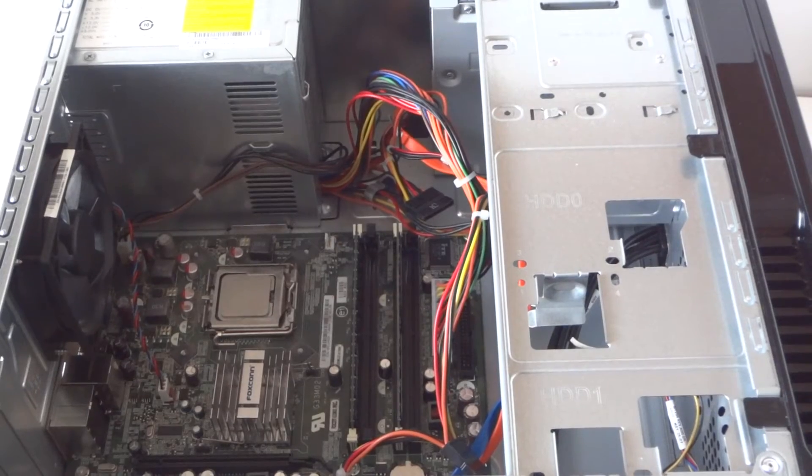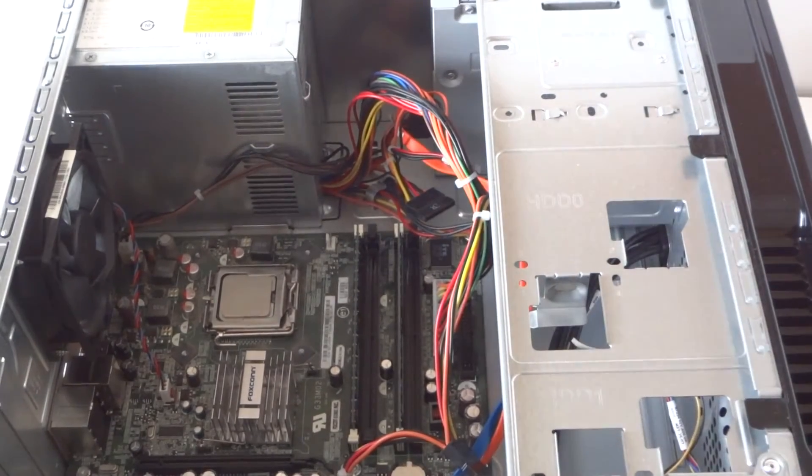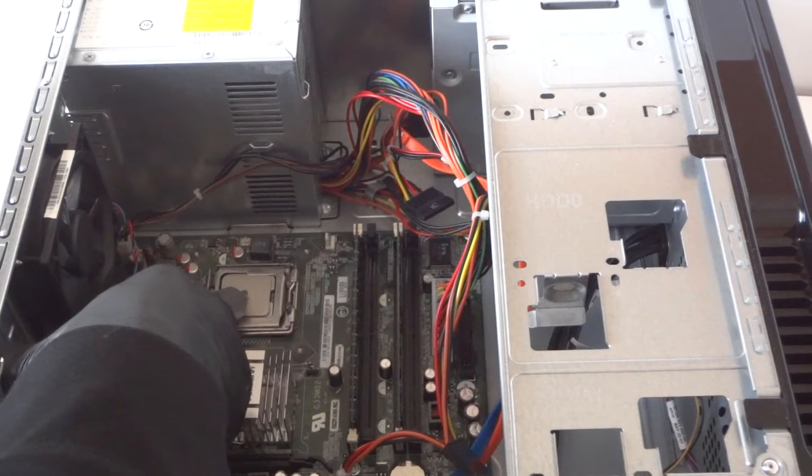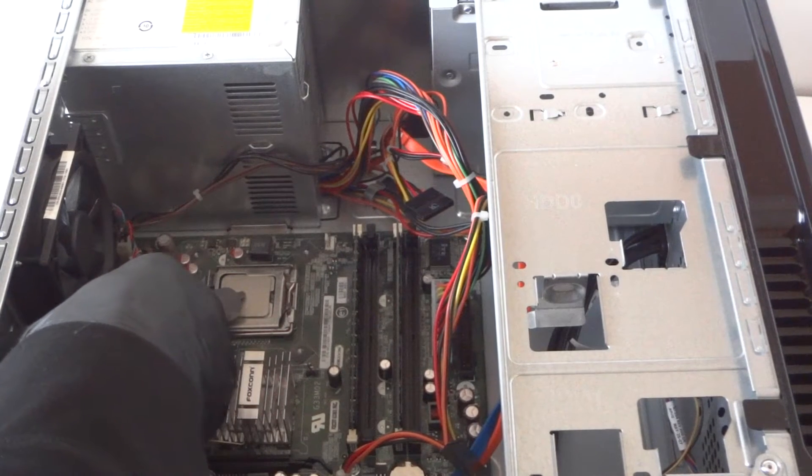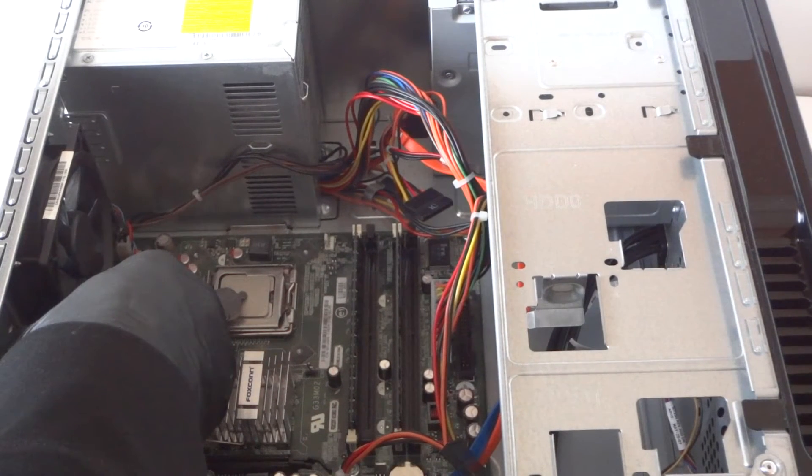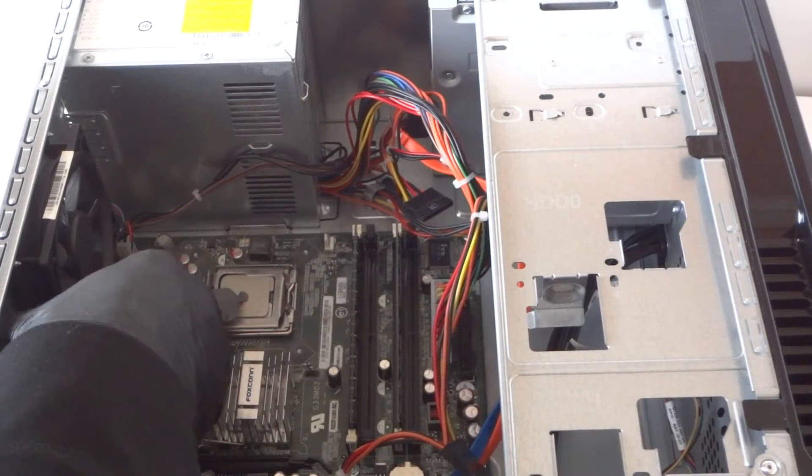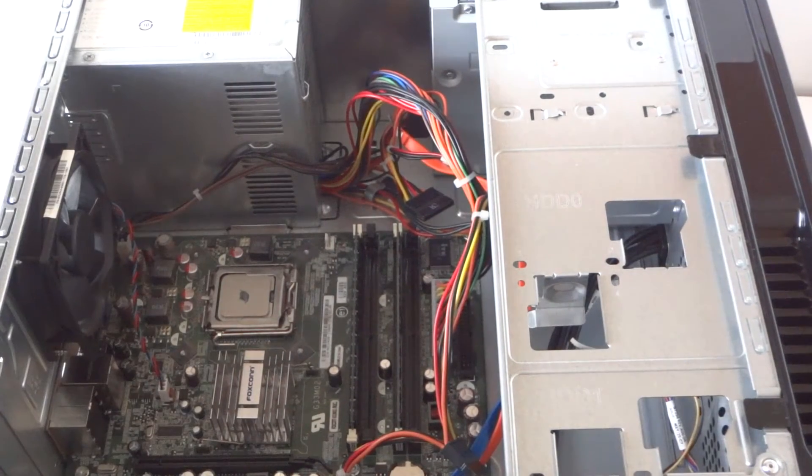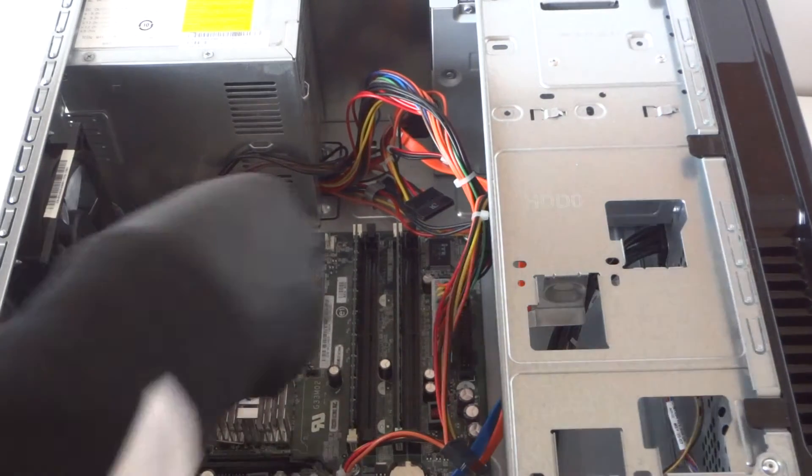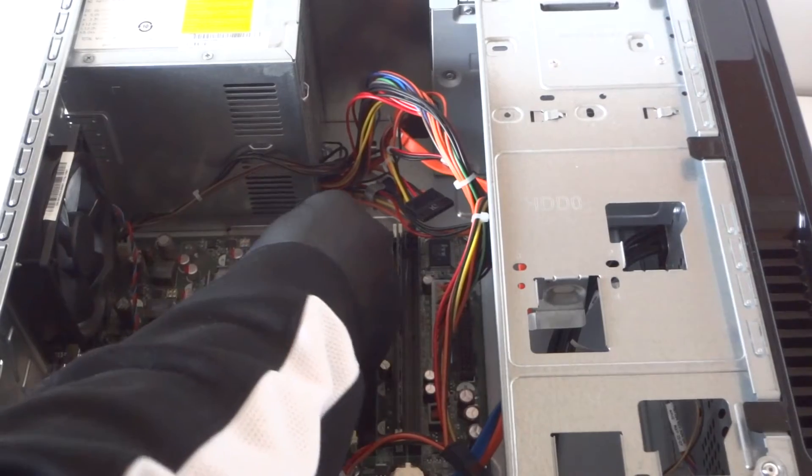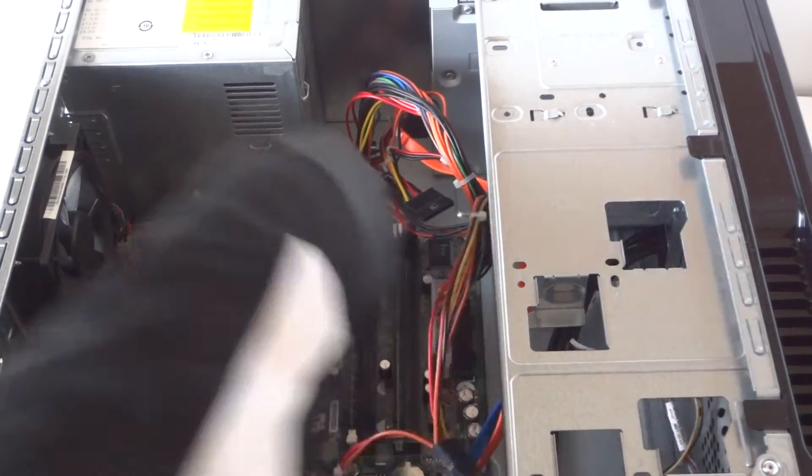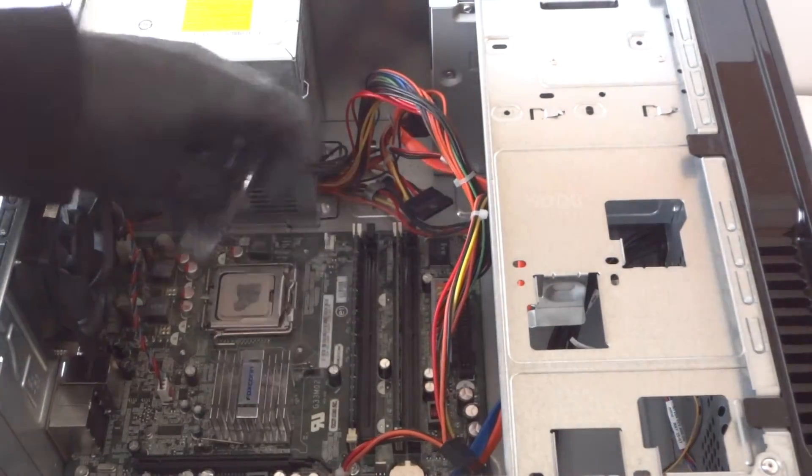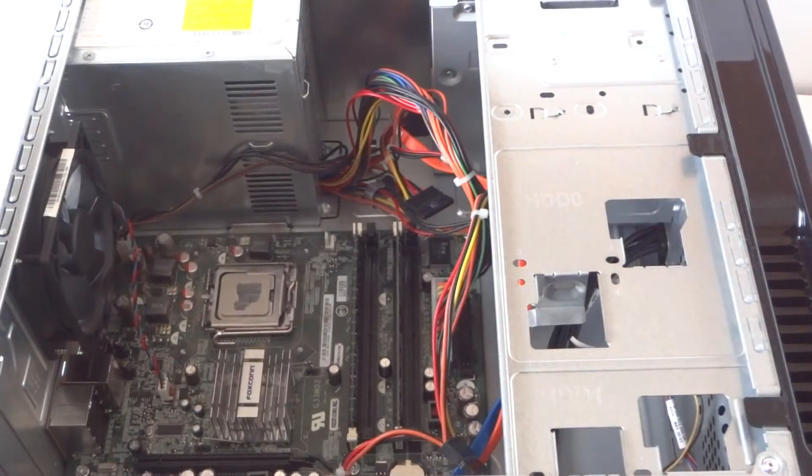You guys can do that, you can put it on the heatsink first or the processor, either way doesn't matter. Put it in the middle, not too much, and just spread it evenly. You guys can see in the video, I'm going to zoom in the camera a little bit.